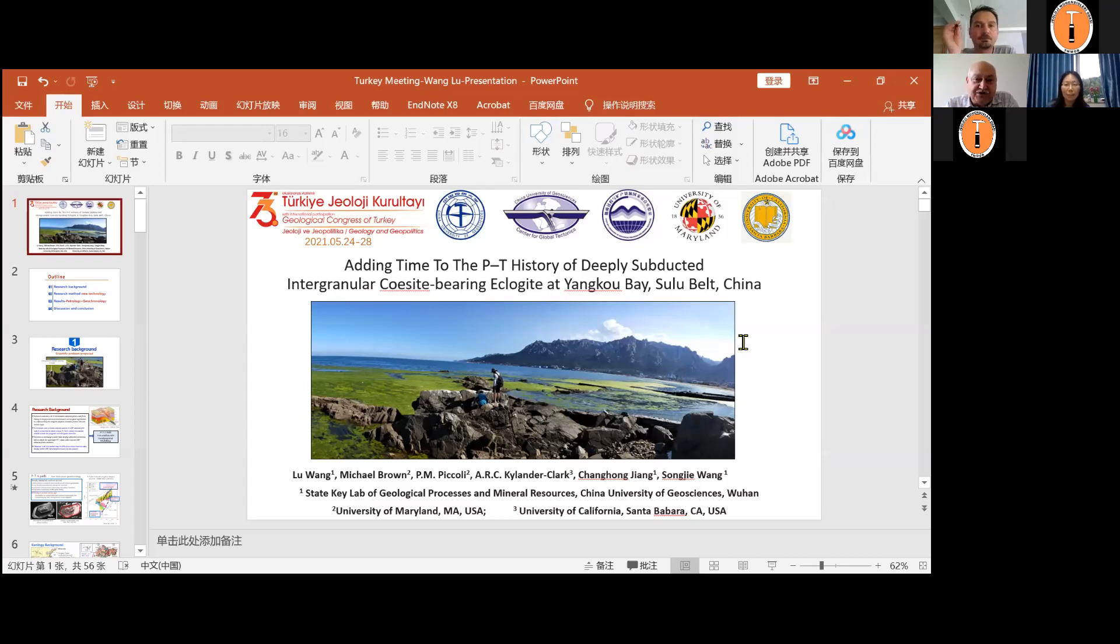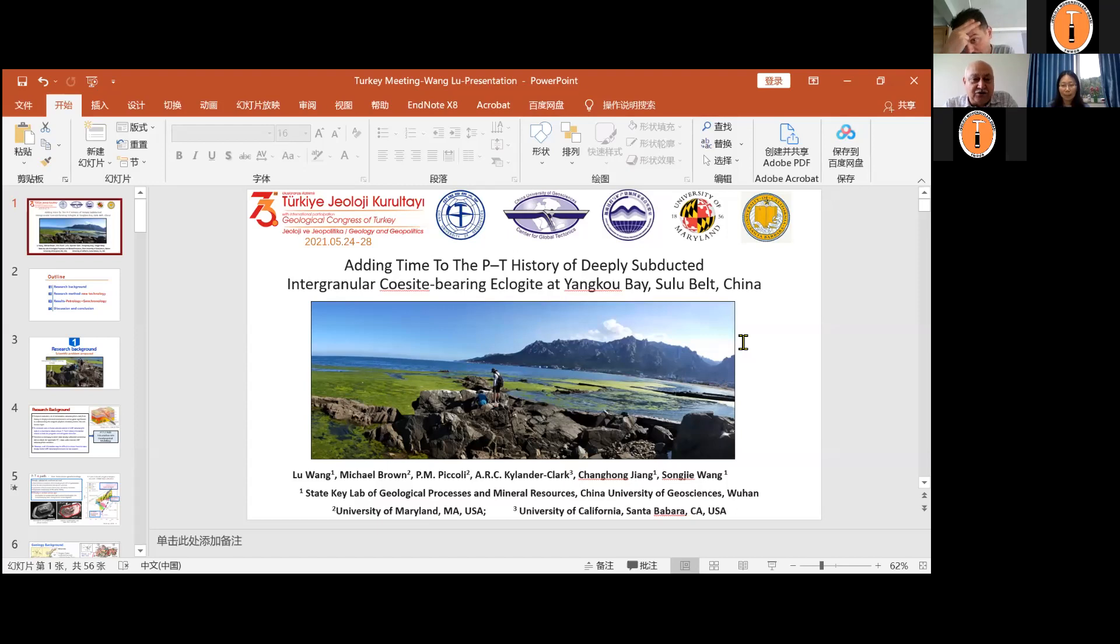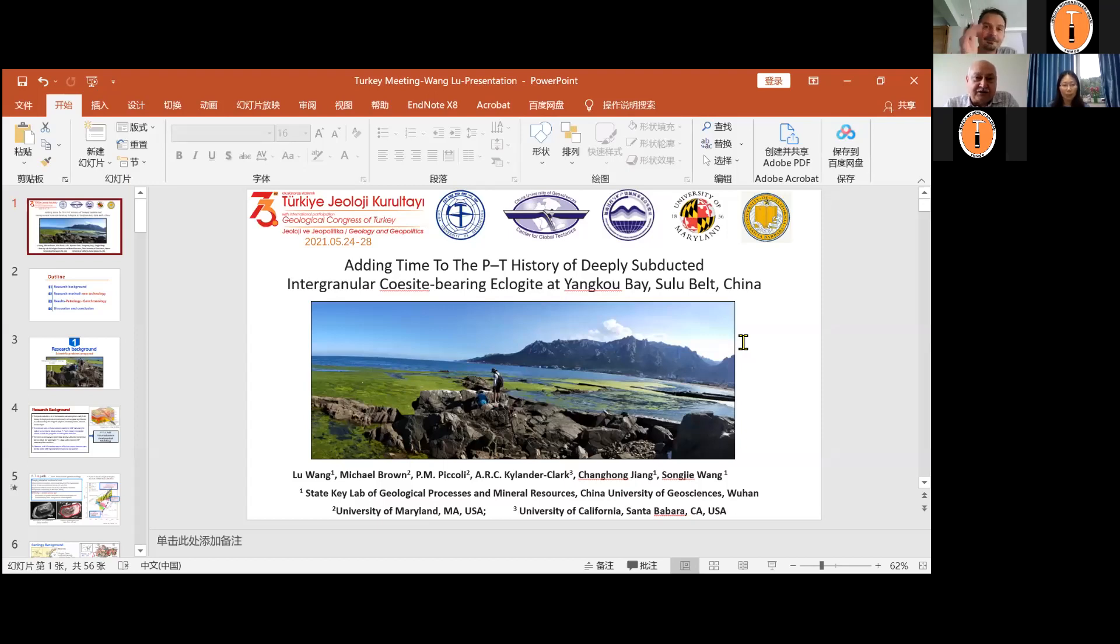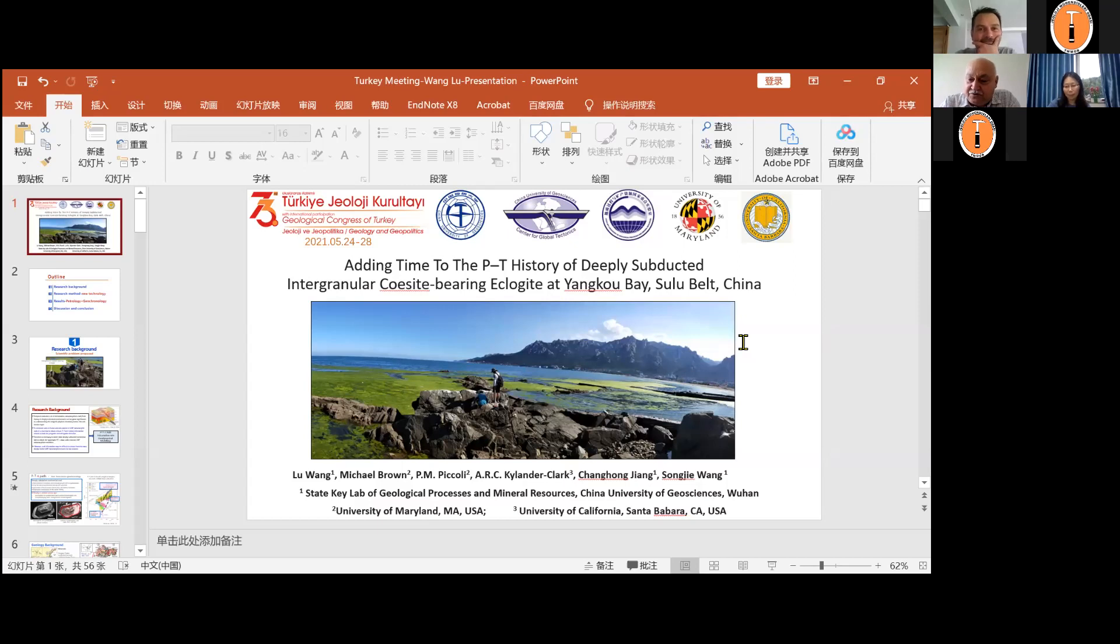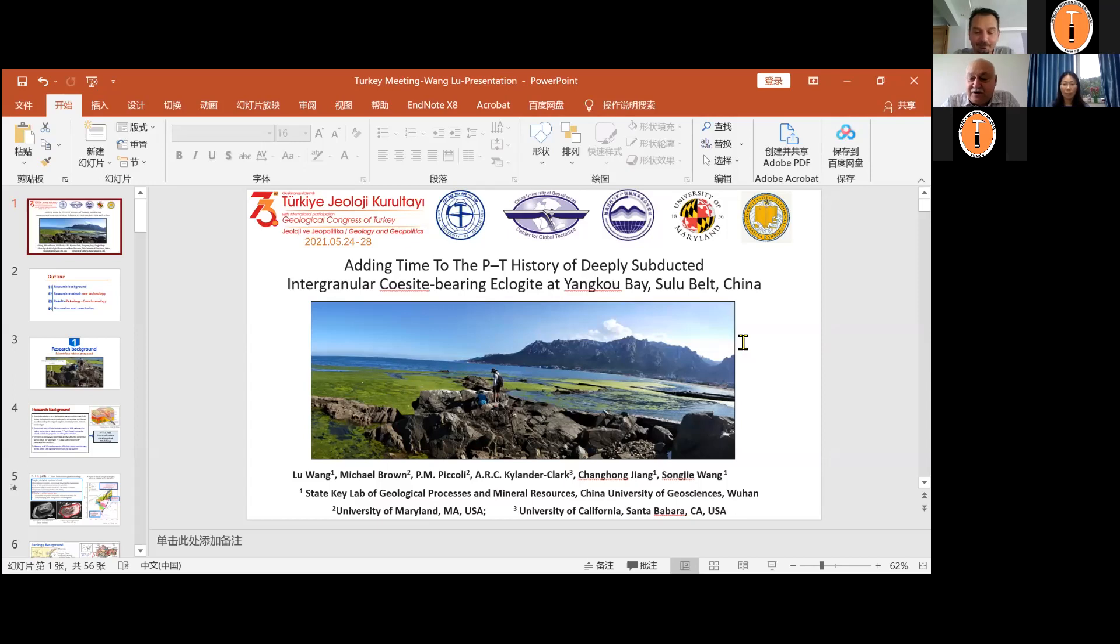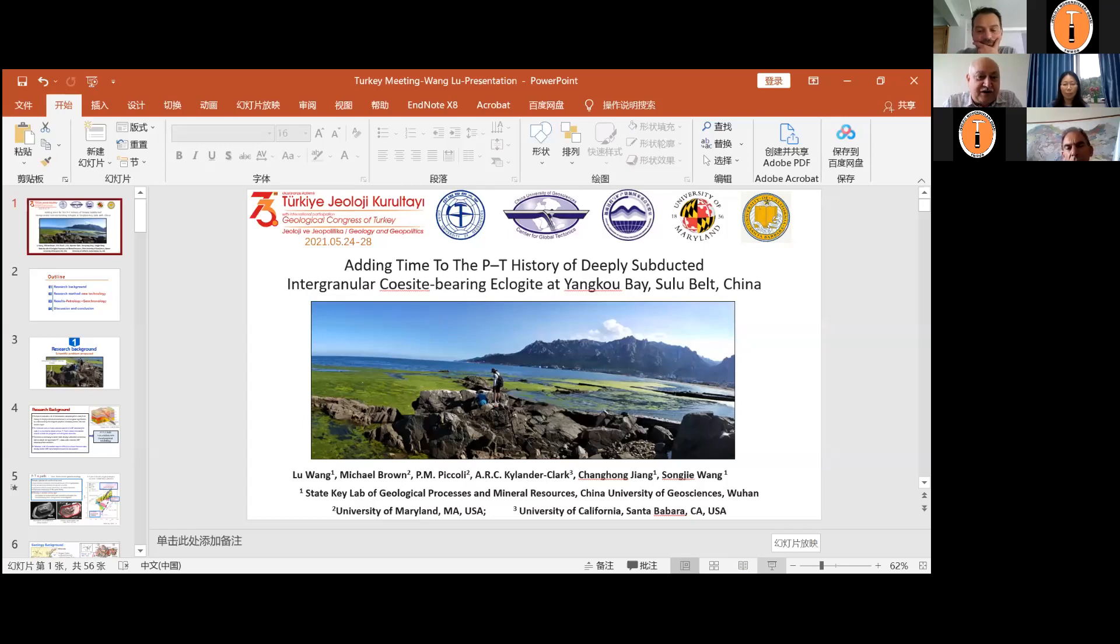Today, she will share her new evidence on coesite-bearing eclogites from central Sulu belt. As you know, Dabi and Sulu belt is one of the most famous and very well-studied Triassic ultra-high-pressure belts in the world, and is characterized by the common existence of very well-preserved coesite and, more rarely, diamond-bearing eclogites. The title of the presentation is Adding Time to the PT History of Deeply Subducted Intergranular Coesite-Bearing Eclogite at Yangkou Bay Central Sulu belt, China. I would like to invite Mrs. Wang to make her presentation. The stage is yours.